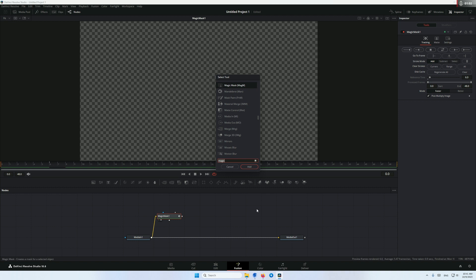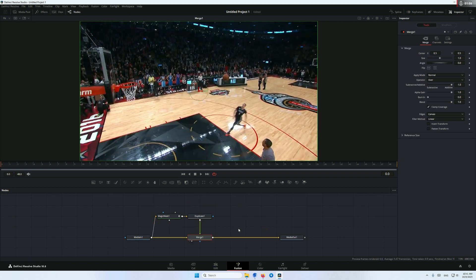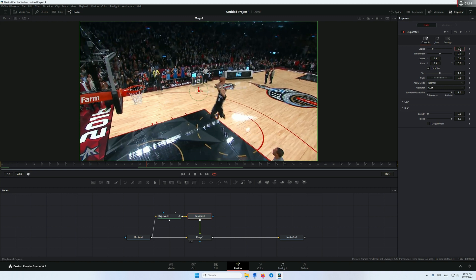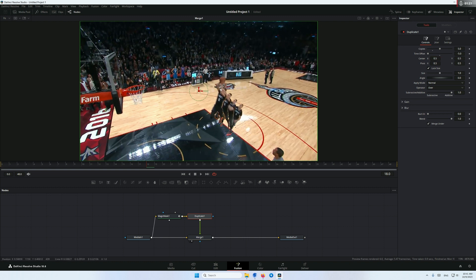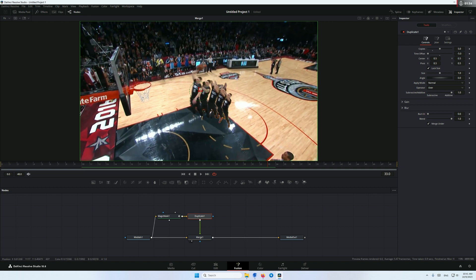After that we're gonna add a duplicate node after the magic mask, then connect our duplicate to the media in with the merge node like this. So this is what we have so far. Now go to duplicate and create maybe five copies. In the time offsets we need to make it minus five so they appear behind the player. You can see they appear behind him — and make sure to check merge under so they appear underneath the original video.